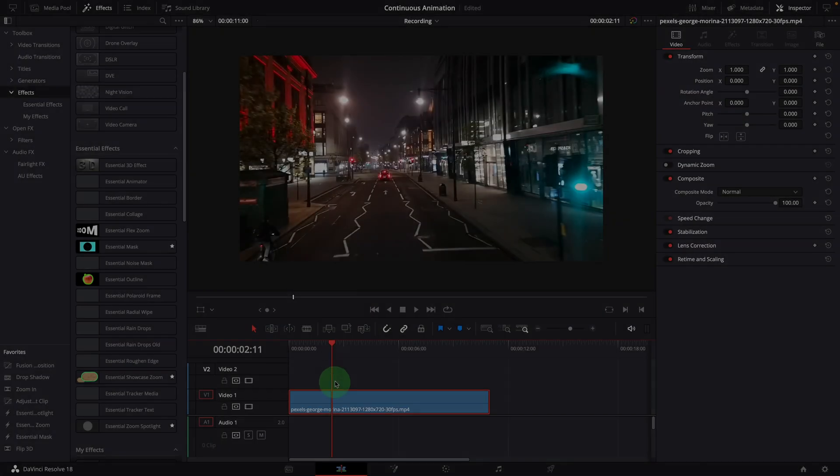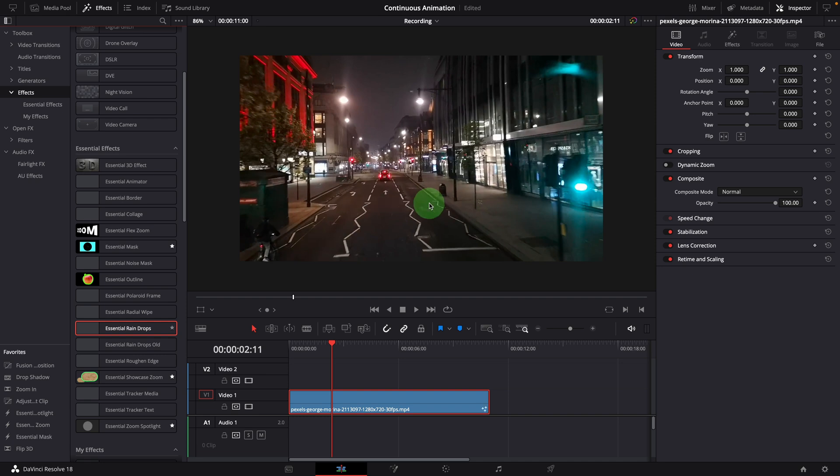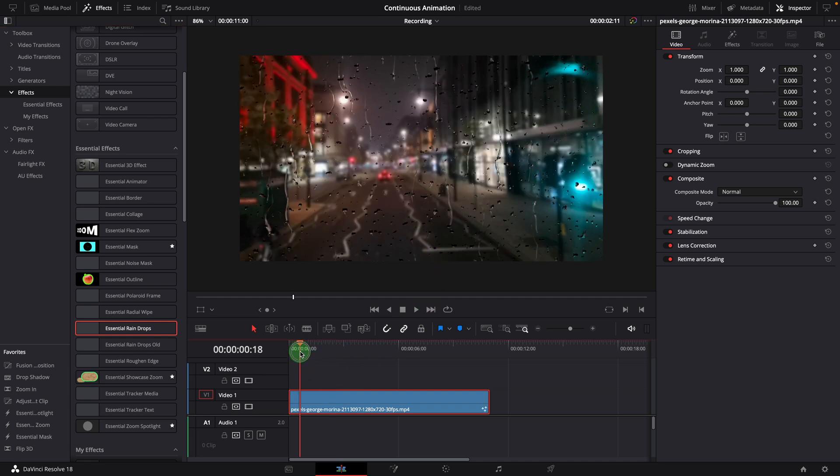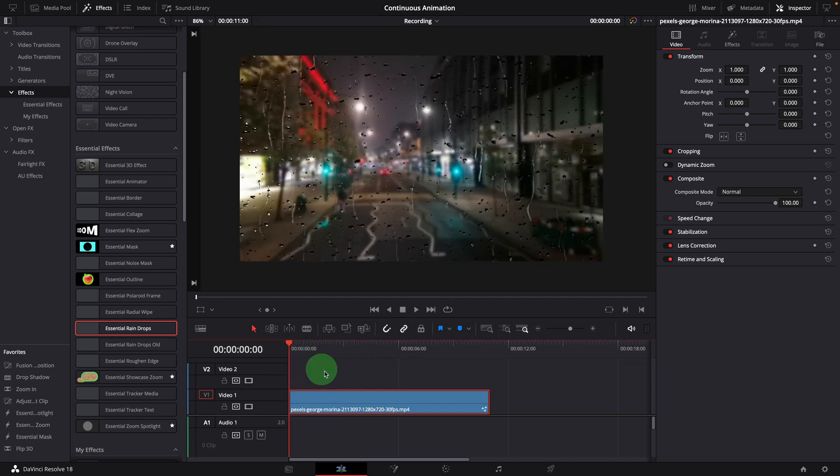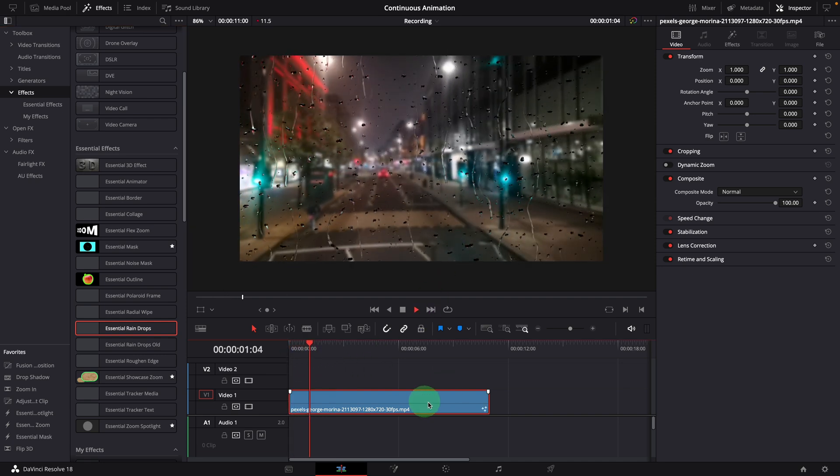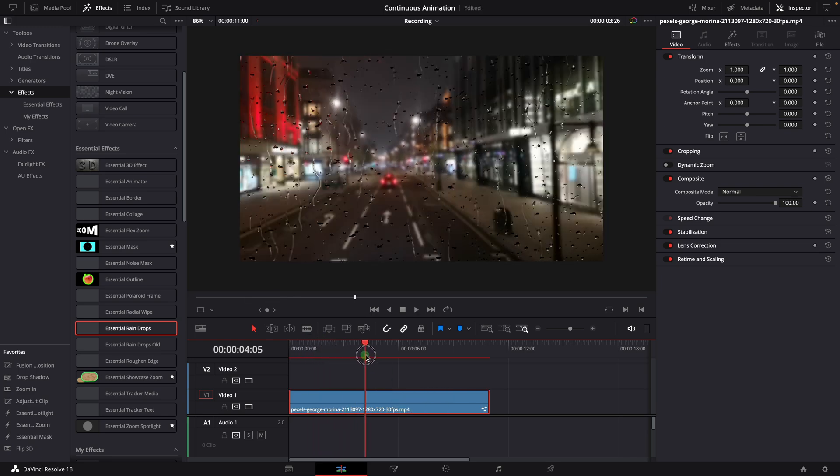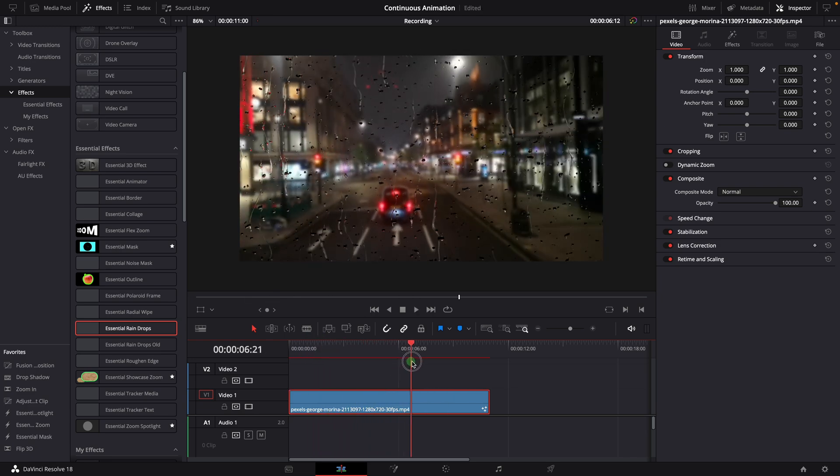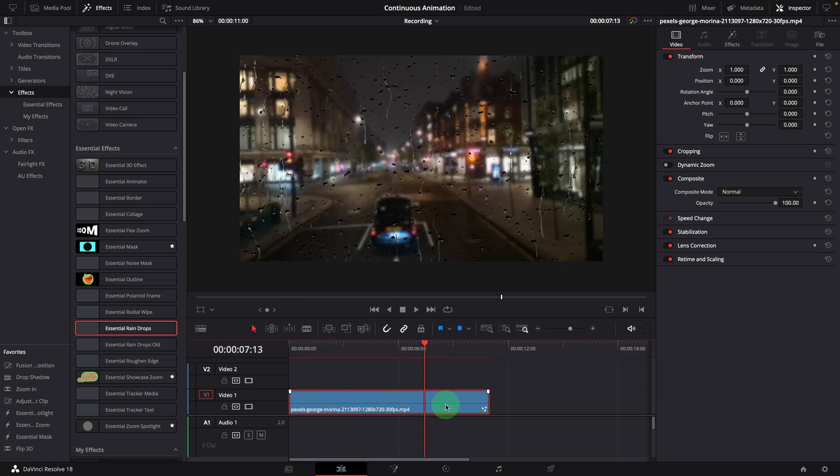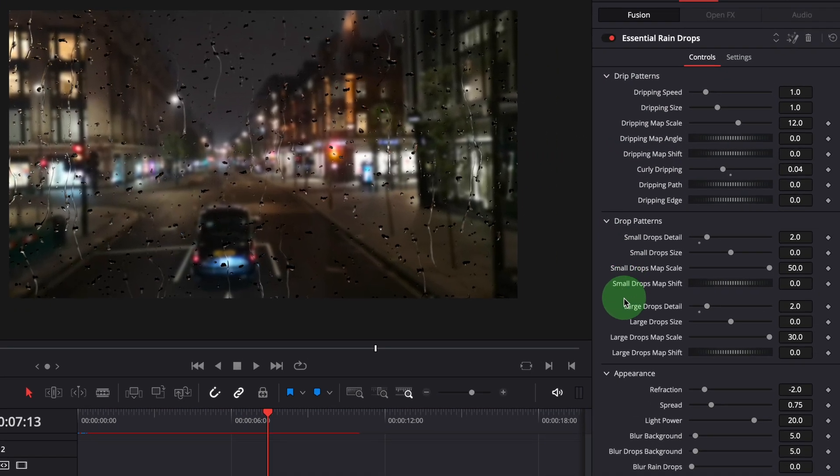I have updated the effect template with the fast noise dripping pattern. You can download the updated version and play with it. In addition to the changes made with the dripping map, I also added more parameters to the inspector. You can now adjust all the raindrop patterns directly in the edit page.